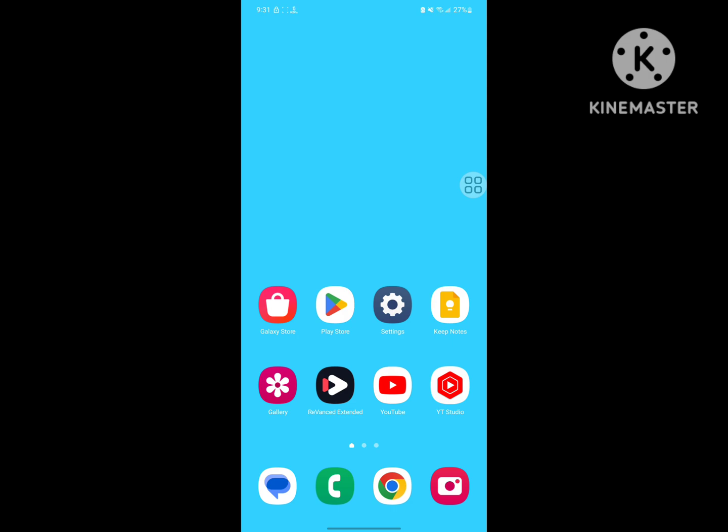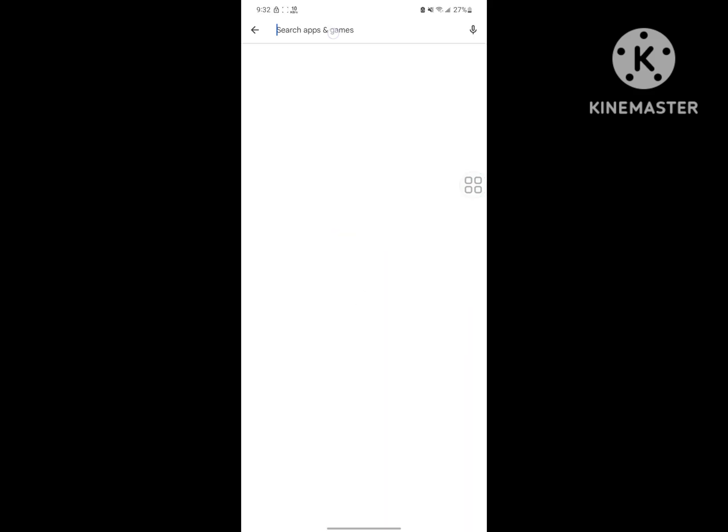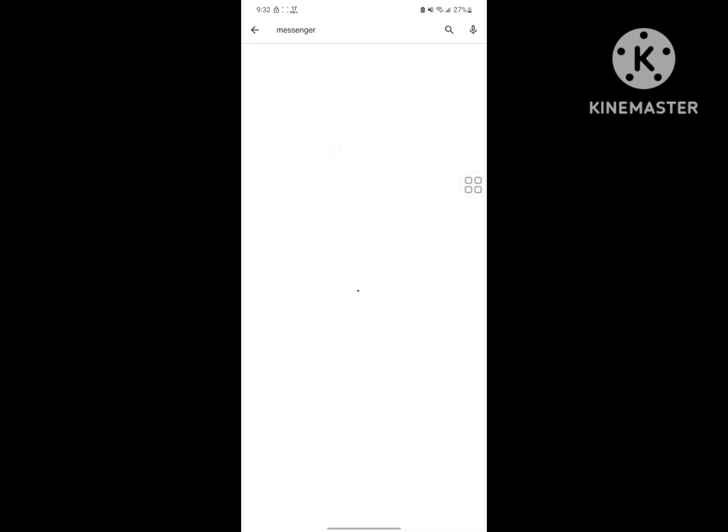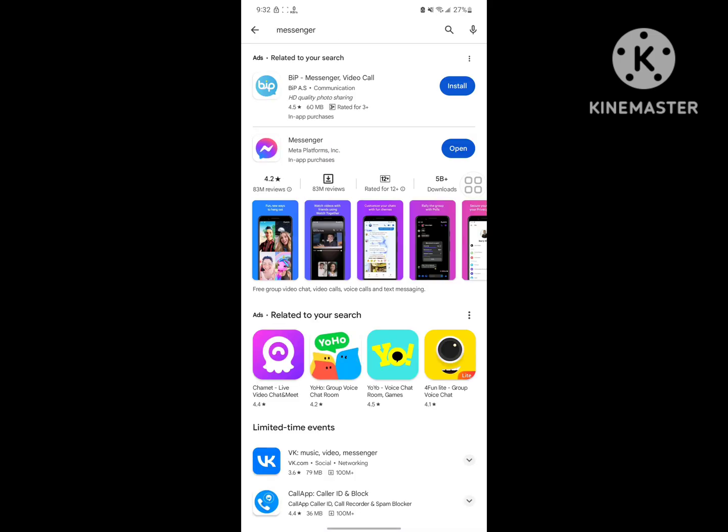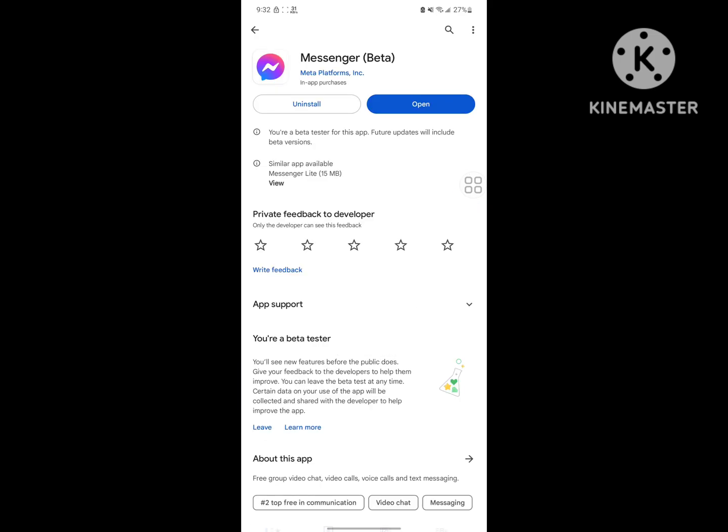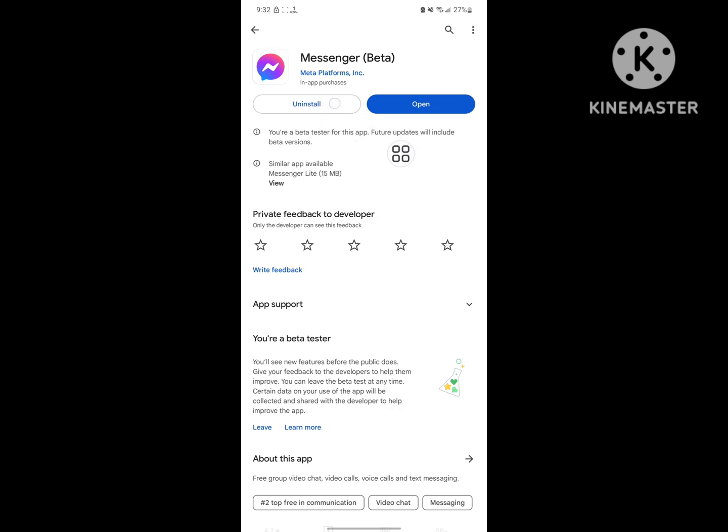No messages in Messenger or Messenger chats not showing problem. For solving this problem, just go to Play Store, search for Messenger, tap on Messenger, tap on uninstall.